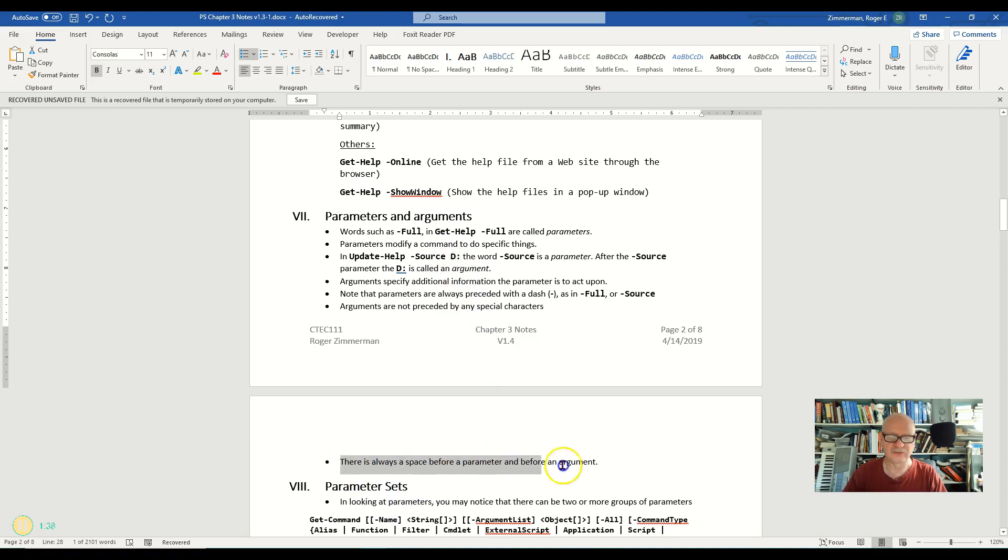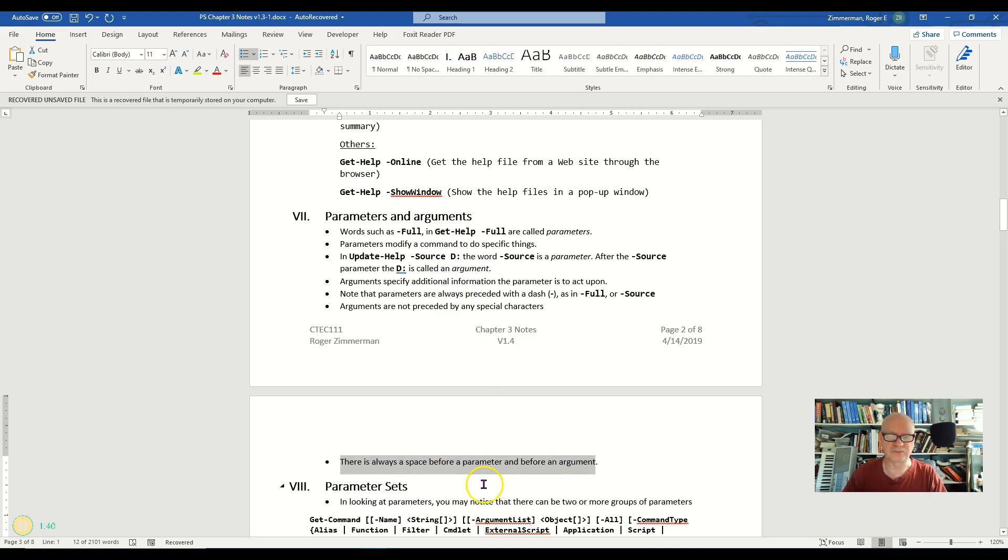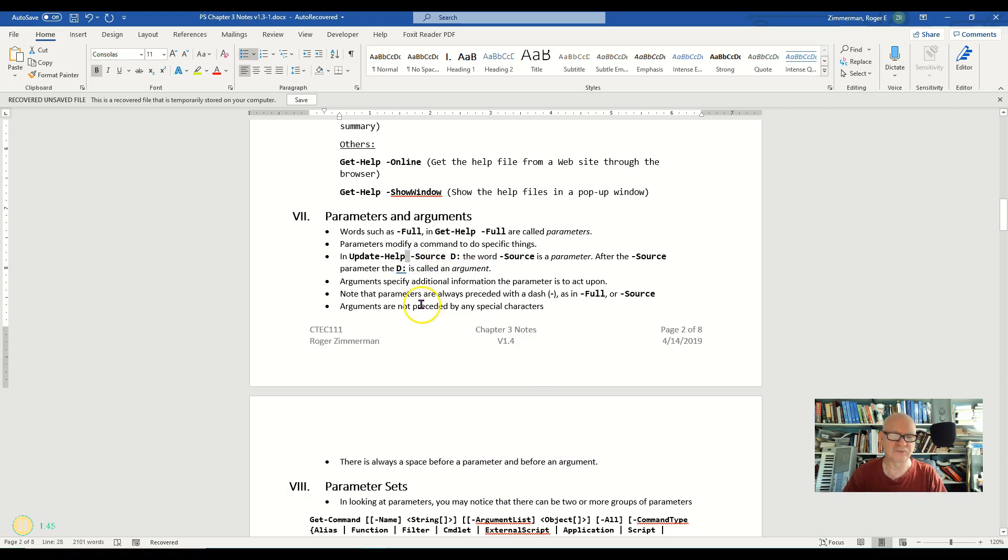Also, there is always a space before the parameter and before an argument. So we have to make sure that we have this space here before any parameter and before any argument.